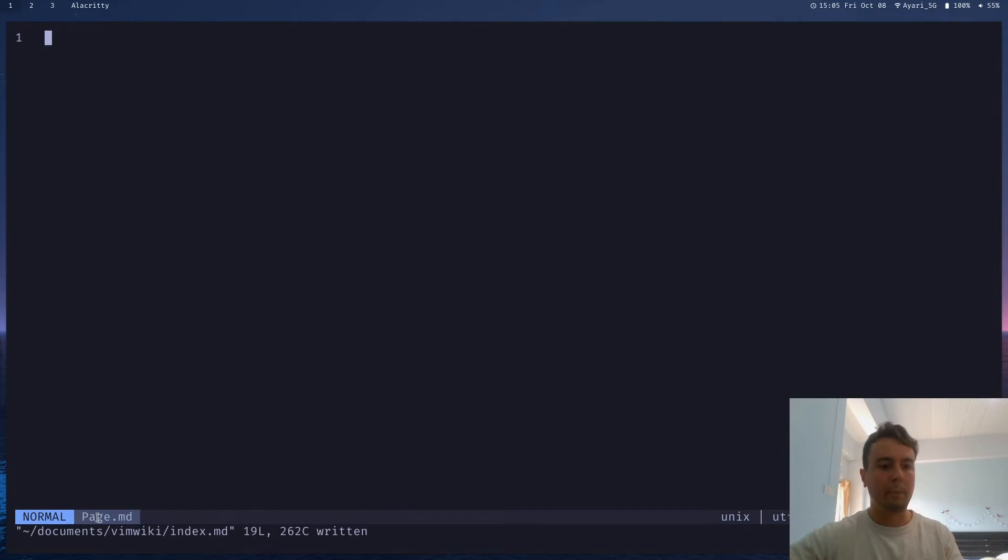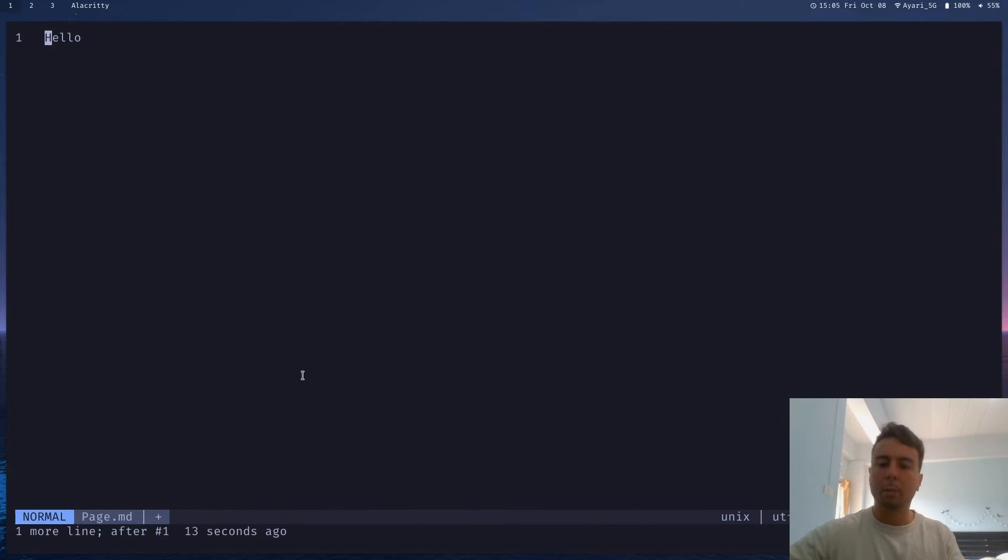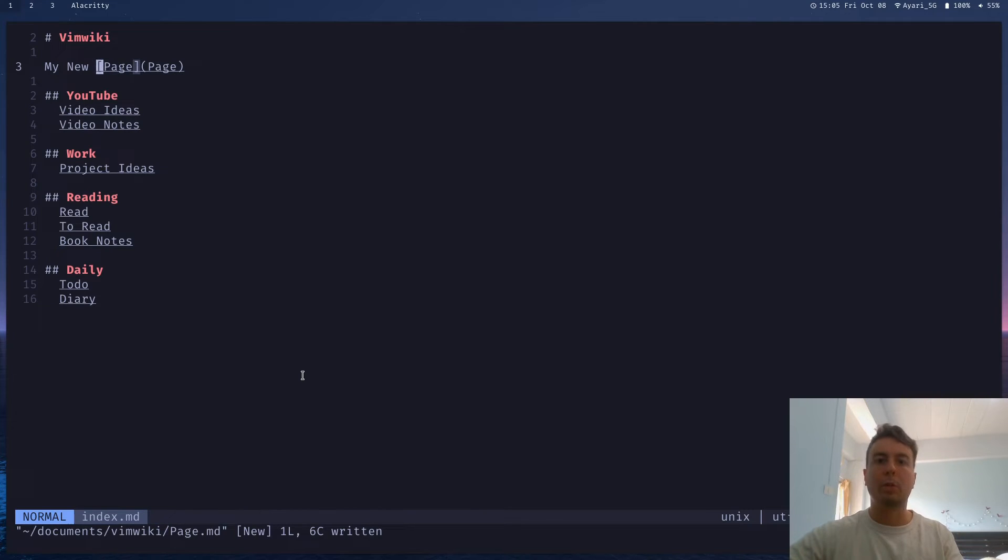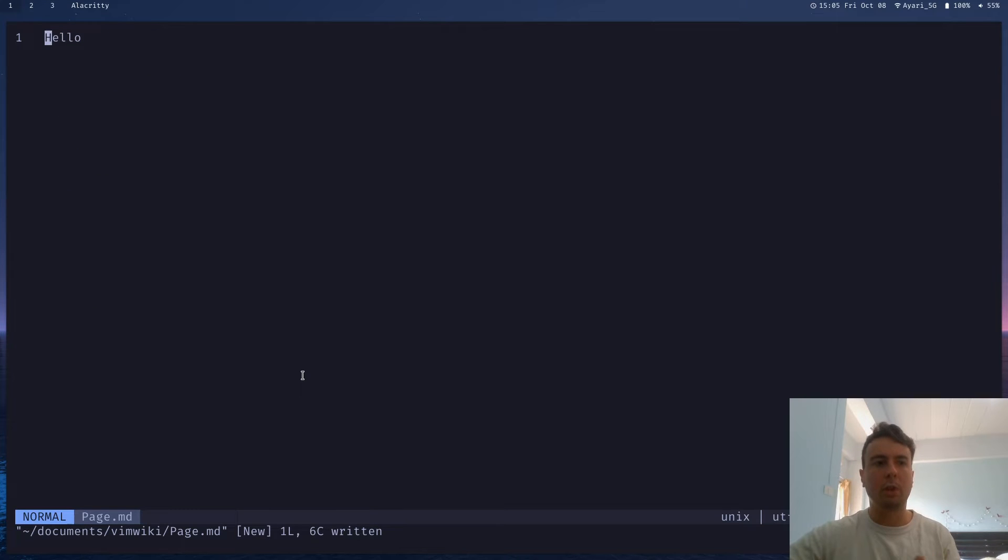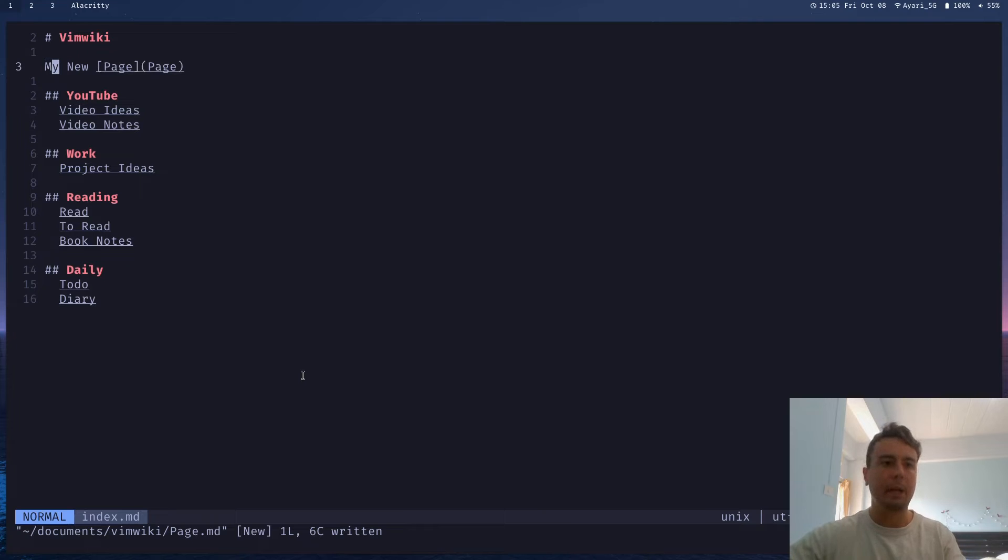And now you can push enter again to navigate to this page. Now we are in page.md. And you can put anything that you want here. Let's say hello. And you can go back by pushing backspace. So that will give you back to your previous page. If you're a few levels deep and you just want to go back to the index, that would just be leader key WW again. That's always going to be your index page.